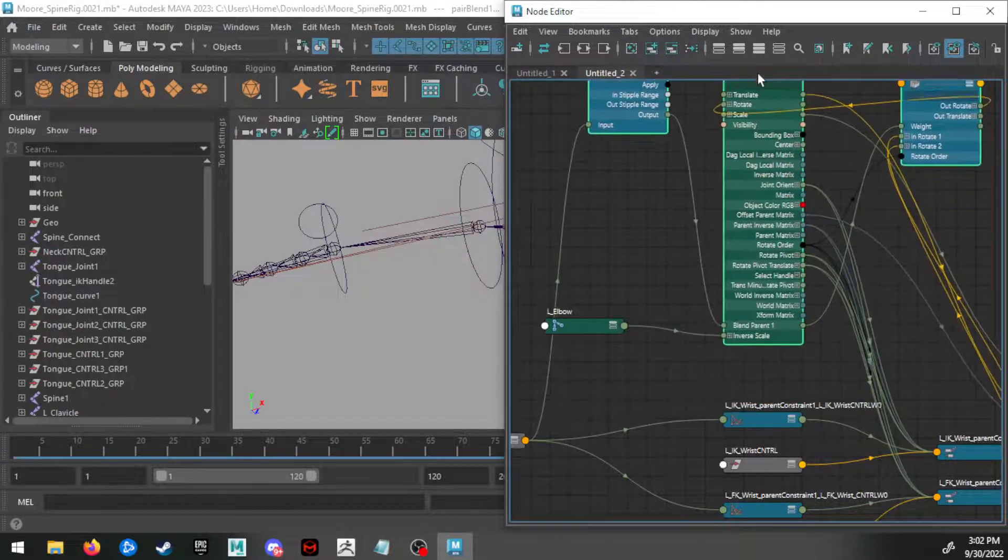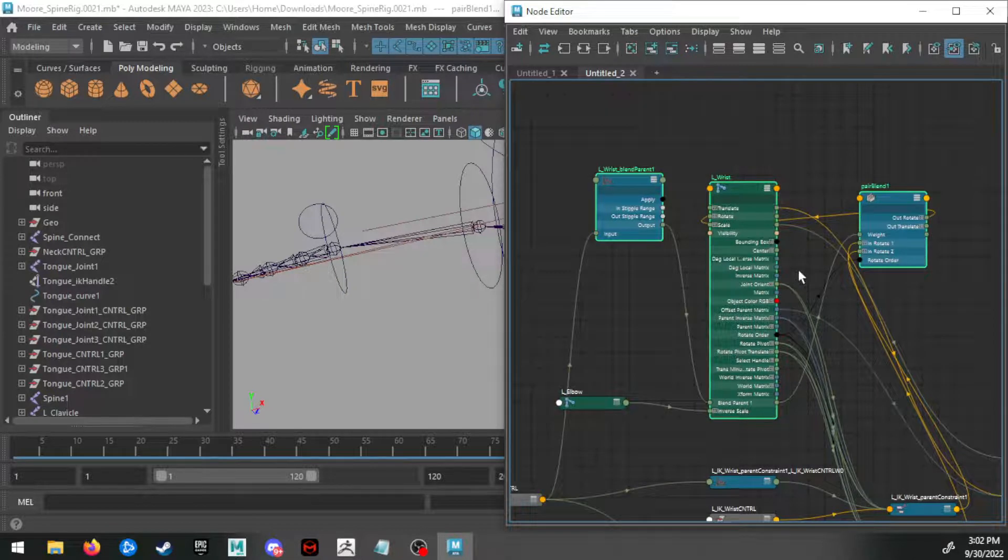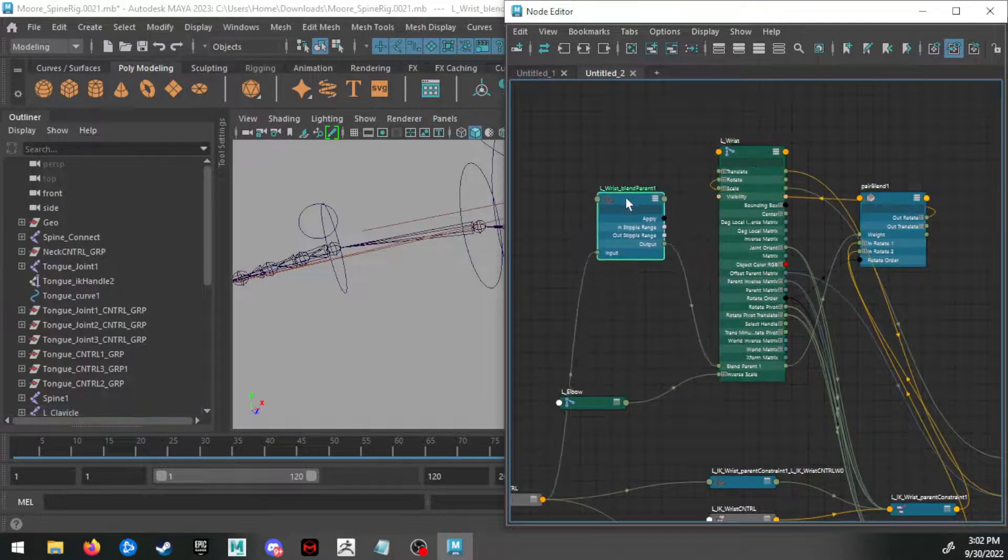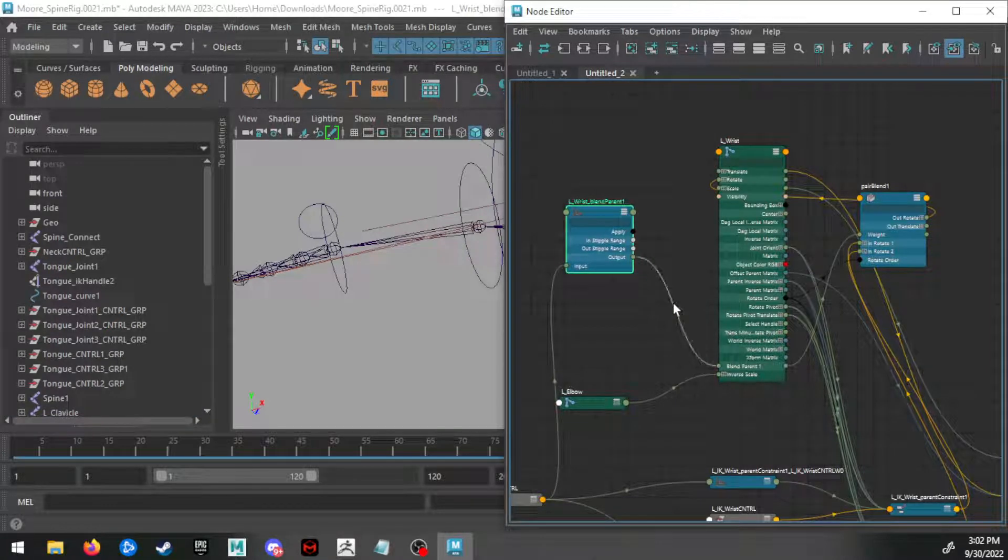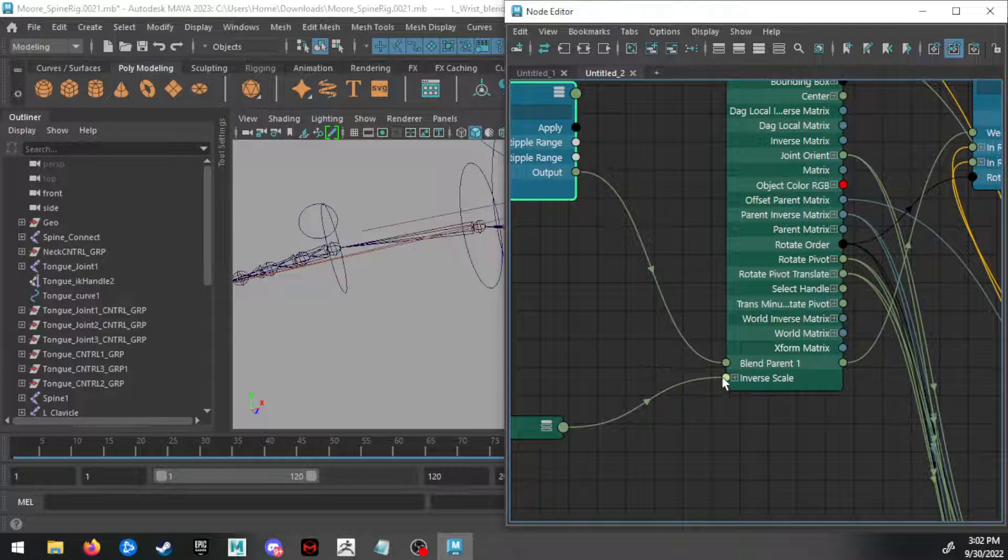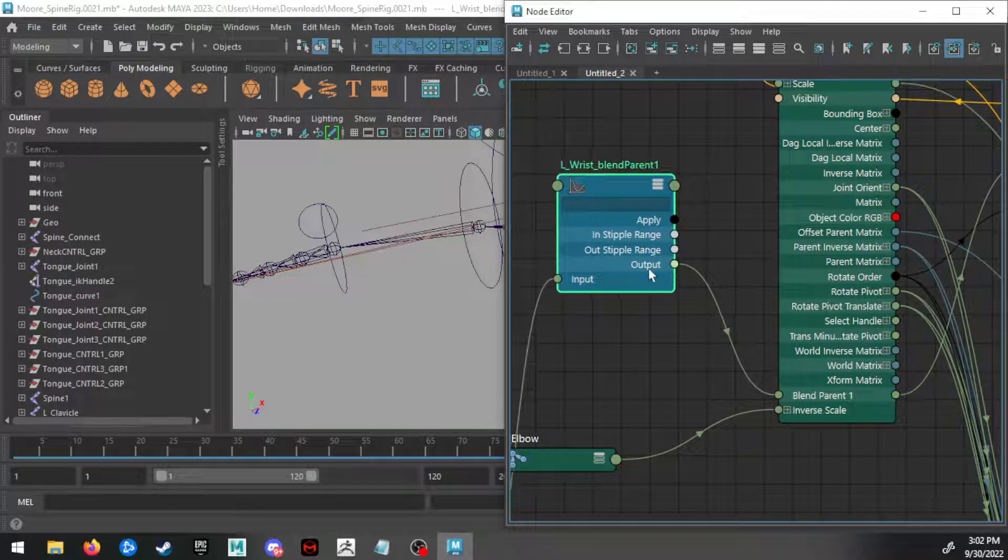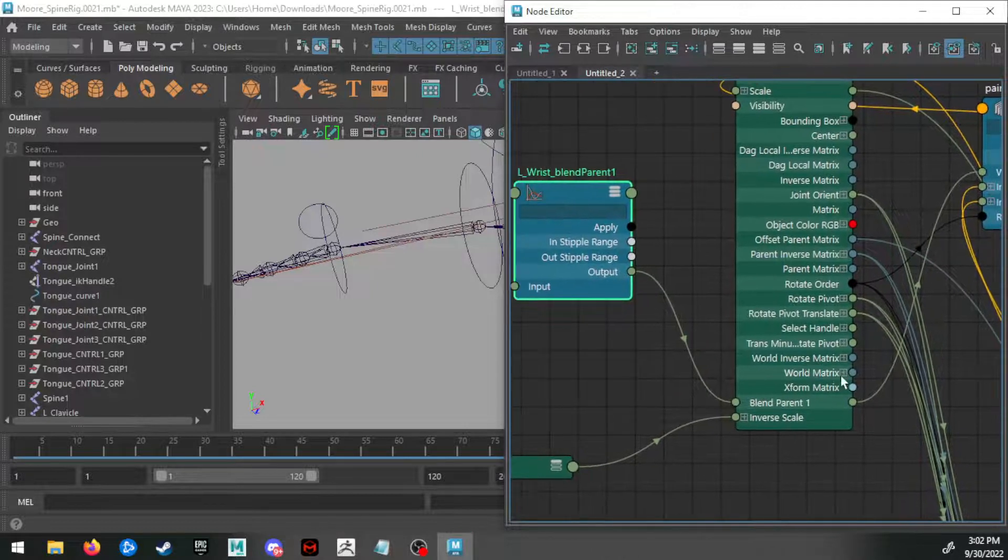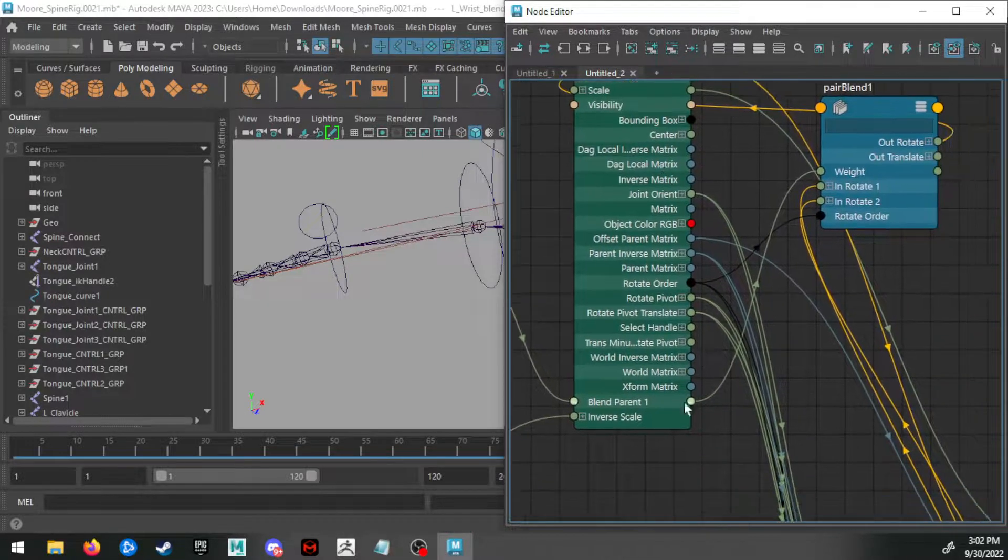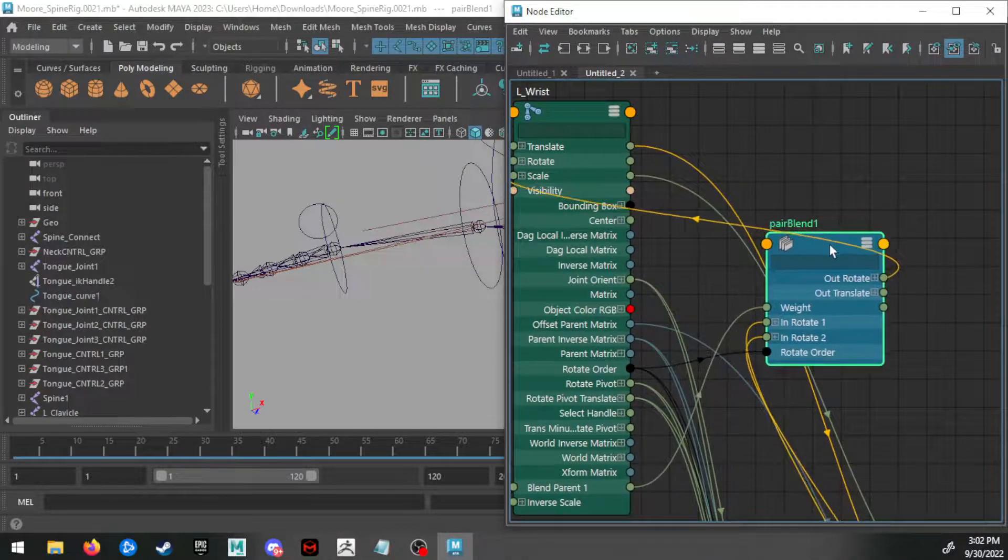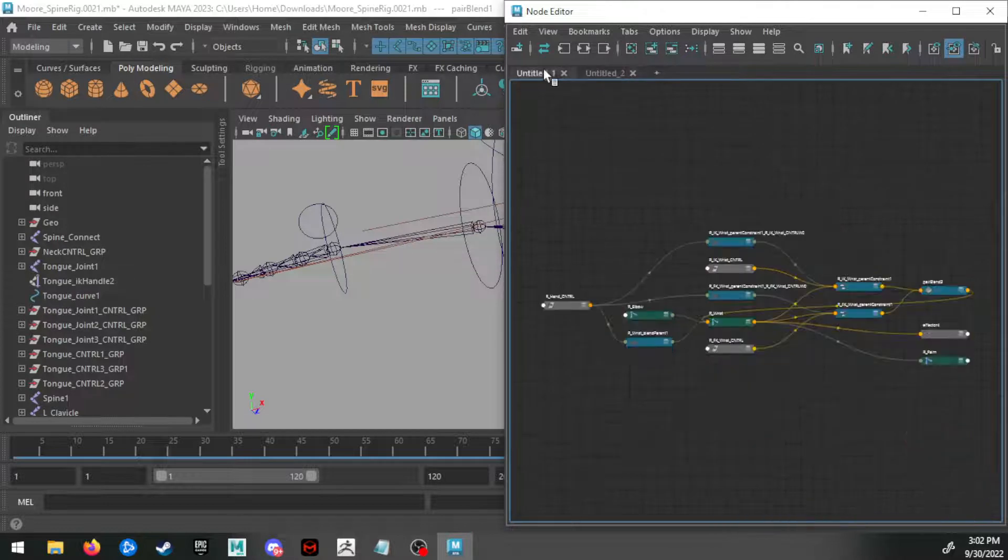And I want to pay attention to how these three are connected. So this blend parent, this line is leading down here to that blend parent one—that's the input. On the left side of this column is the inputs. The output of this blend parent one is leading down to this blend parent one here on the wrist, and the output of this is leading up to the weight input of the pair blend. So this side works.